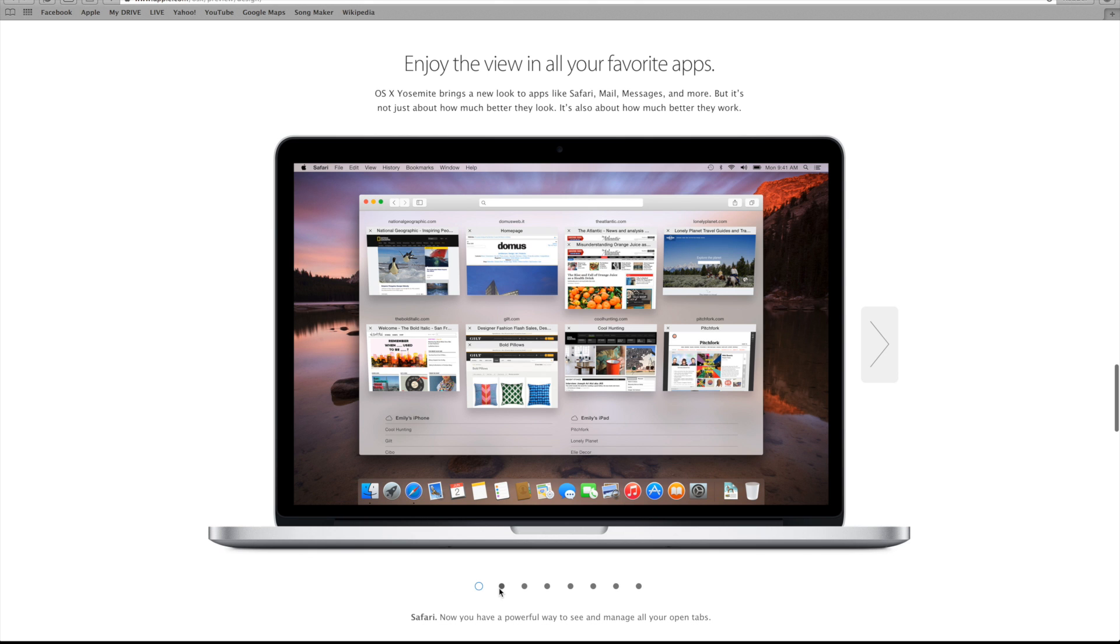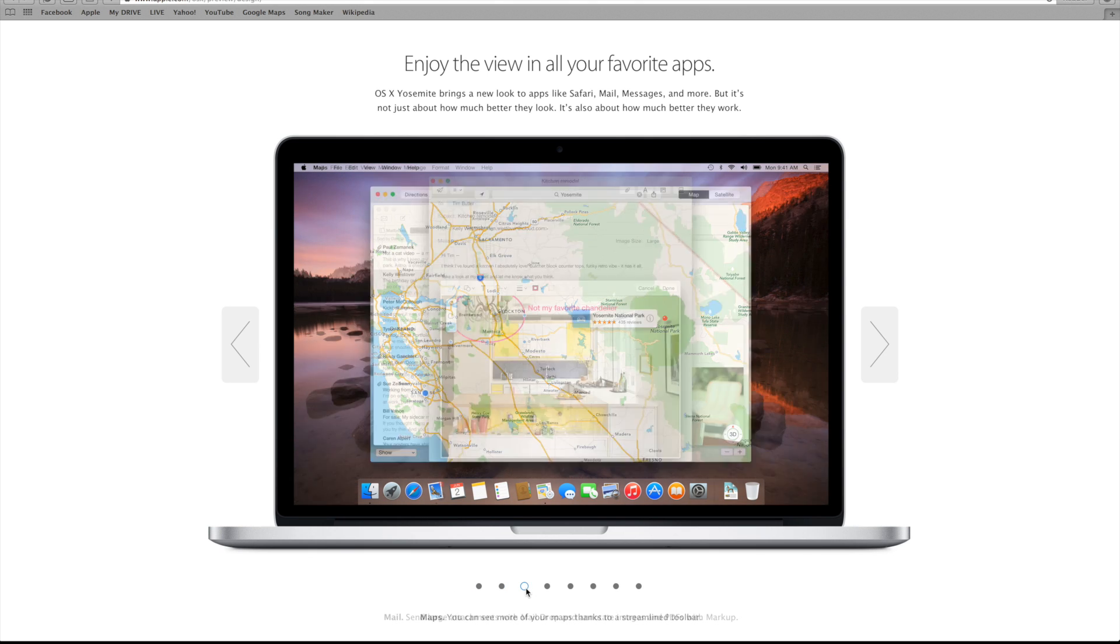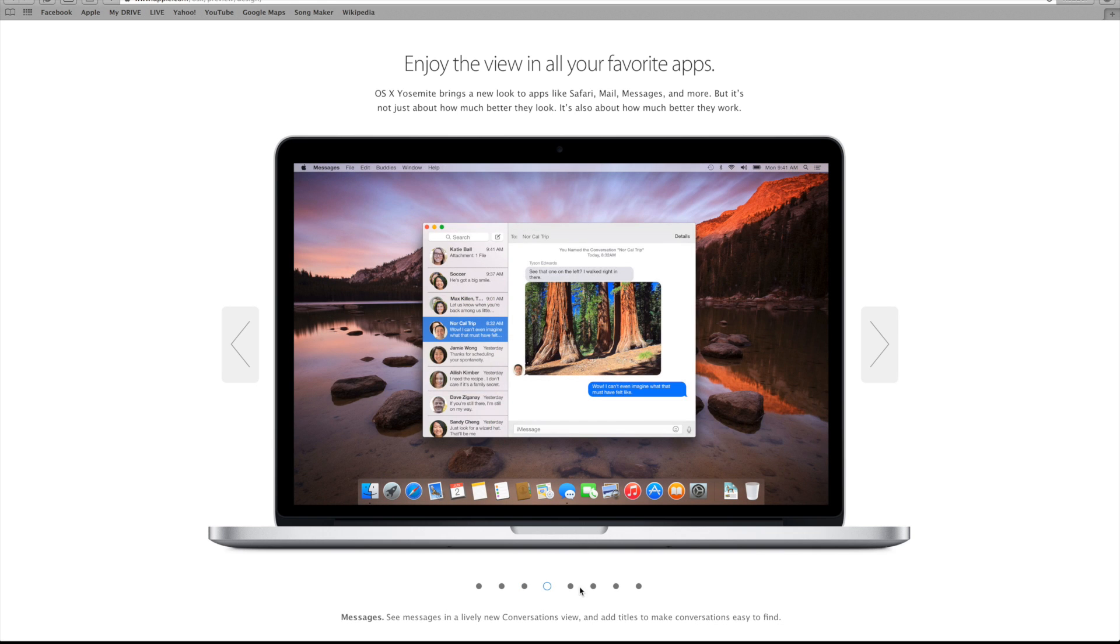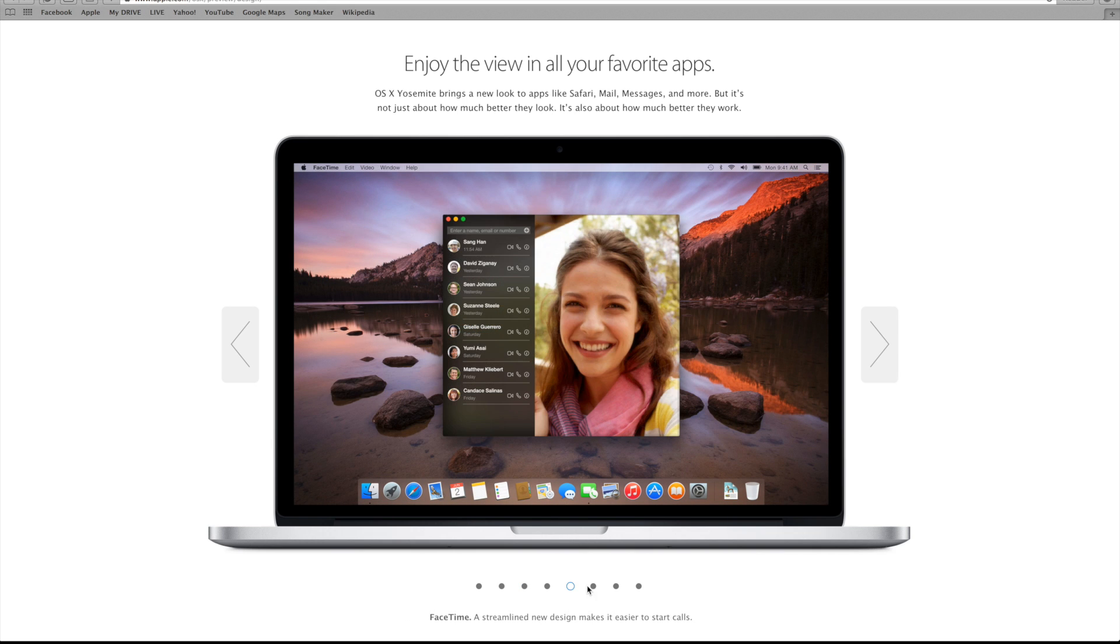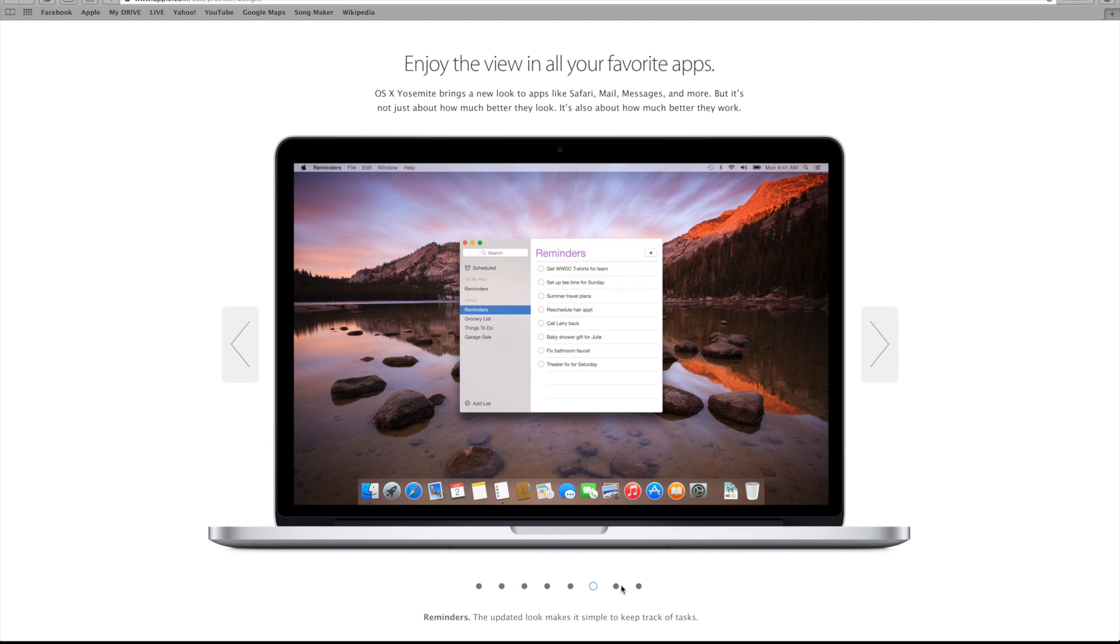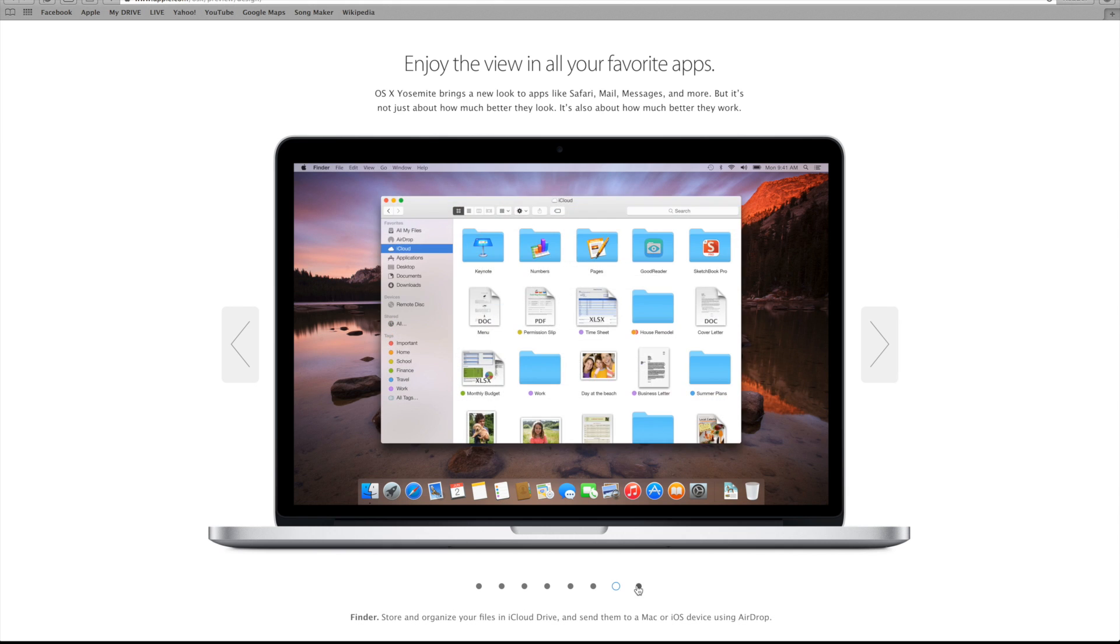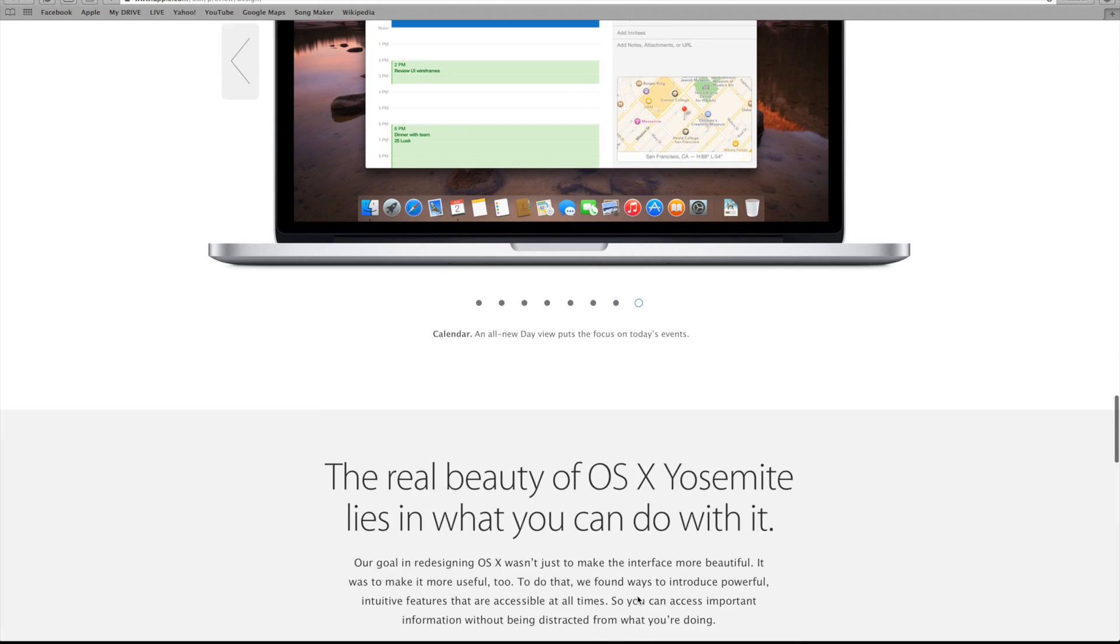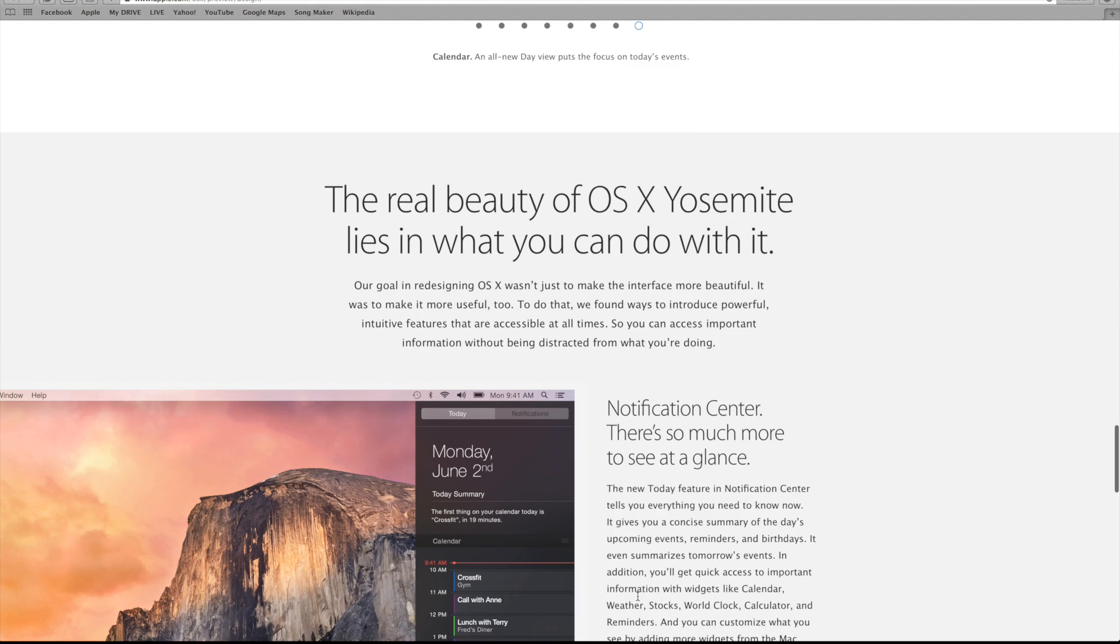And that entire new look and feel of Yosemite can also be seen through all of the apps that come on a Mac. For example, Safari, Calendar, Contacts, and Finder will all have that new and simple look.